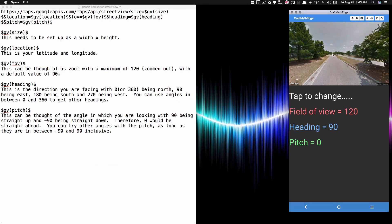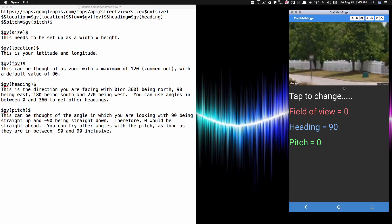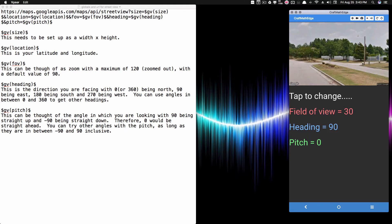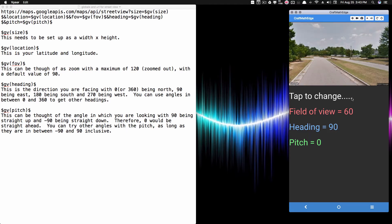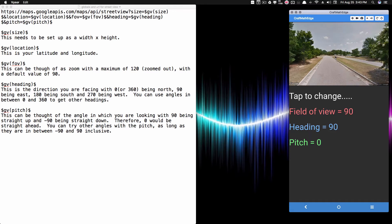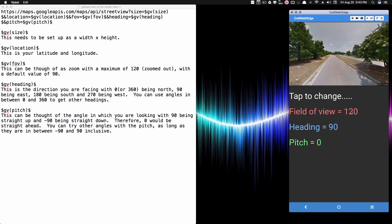If we want to zoom in on a specific location, it's going to zoom in on the center of the picture. So if I change the field of view to zero, notice it zooms right in. Watch as I zoom out — the number increases. There's that same fence, and now it's even farther back. At 120, that's the maximum field of view.